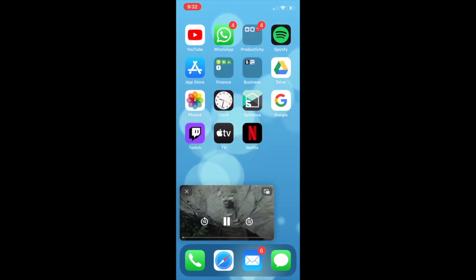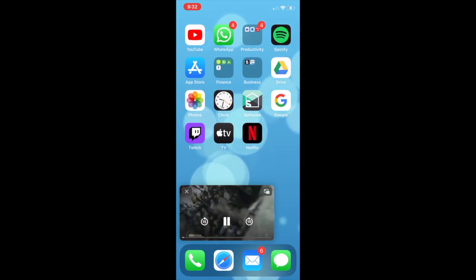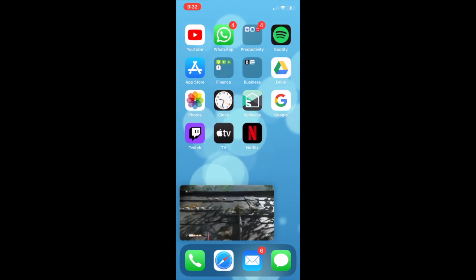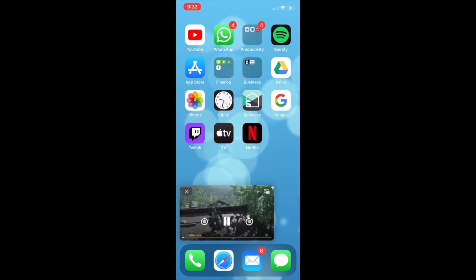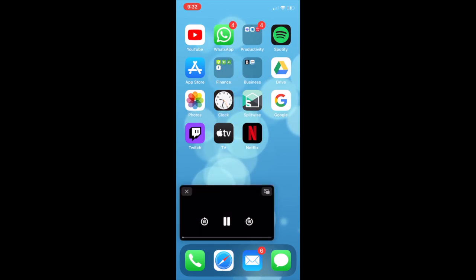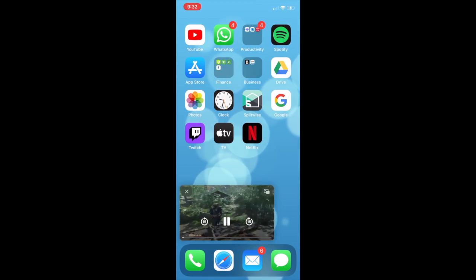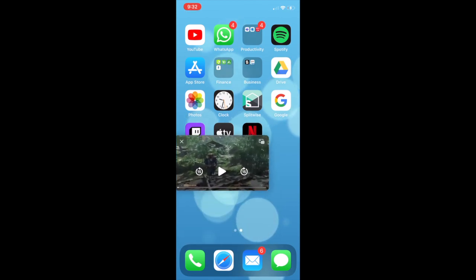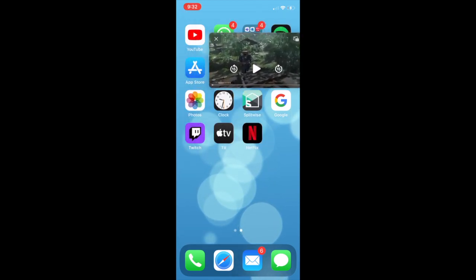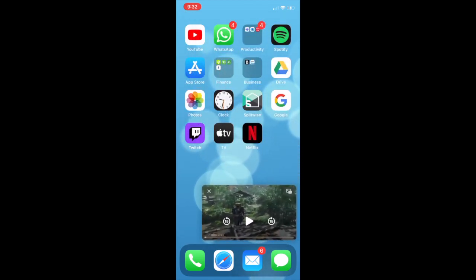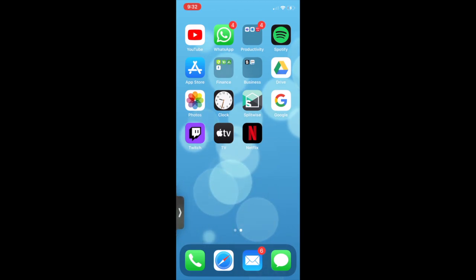You'll then be brought to your home screen with the video playing in a minimized mode. From this minimized mode, you can rewind, fast forward, or pause the video. You can also move the video to different corners of the screen. You can even hide the video completely while the video continues to play in the background.